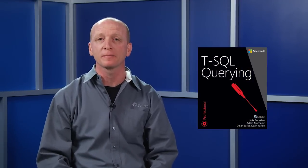Hello, I'm Itzik Ben-Gan and I'd like to tell you about my new book published by Microsoft Press, T-SQL Querying.